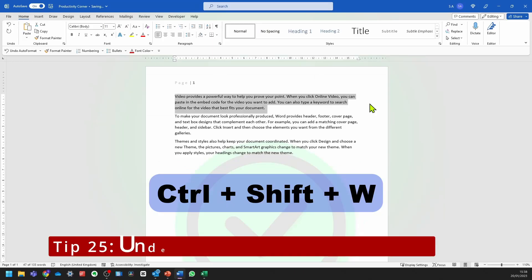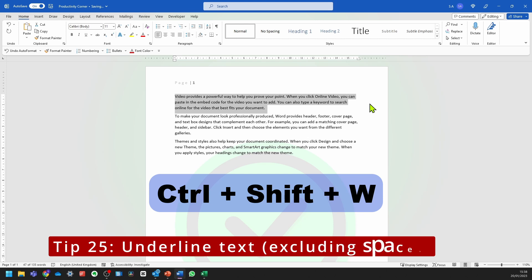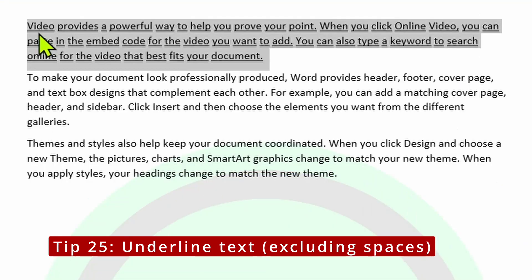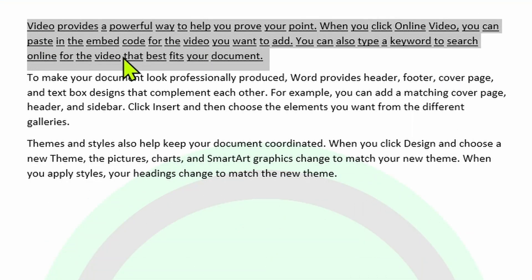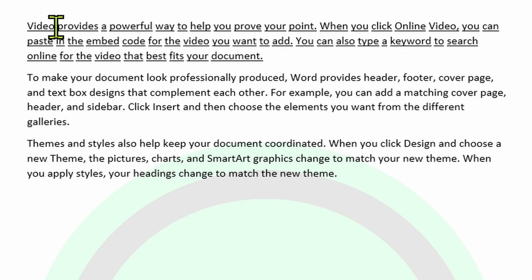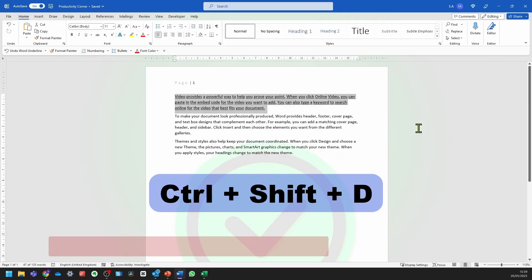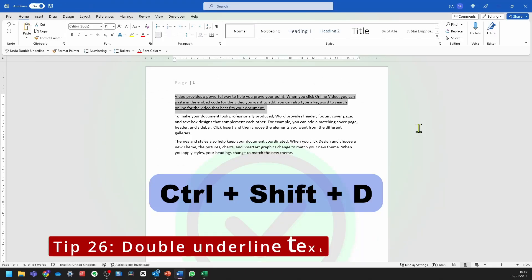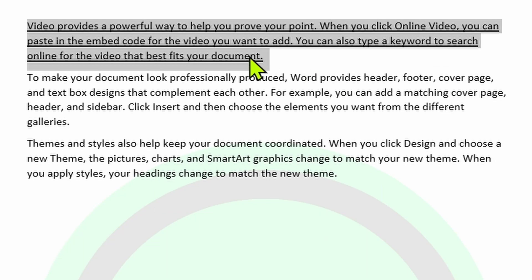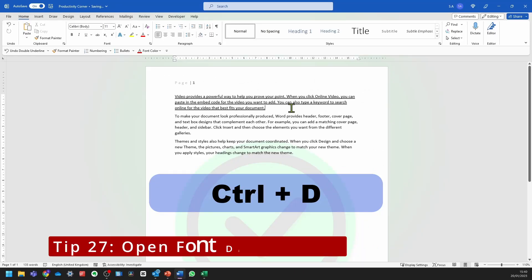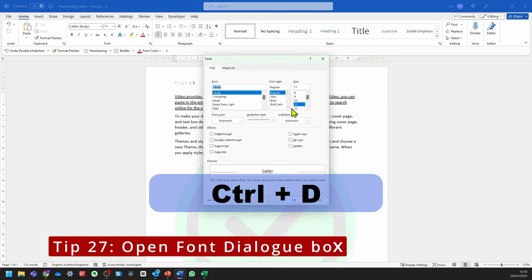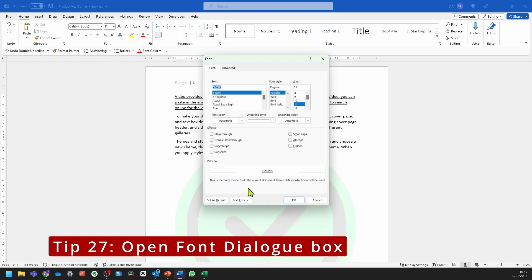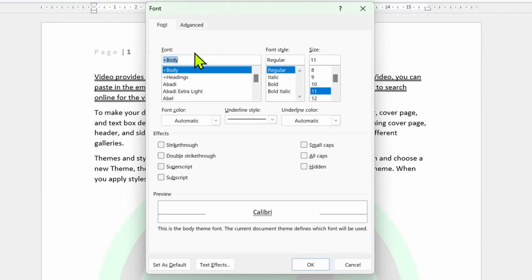Select your text and now press Control, Shift, and then W — it should underline all of the words within your text but not the spaces in between. If you press Control, Shift, and then D, it should double underline all of the words within your paragraph. If you press Control and then D, it should open up the font dialog box, where you can make lots of changes to your text.